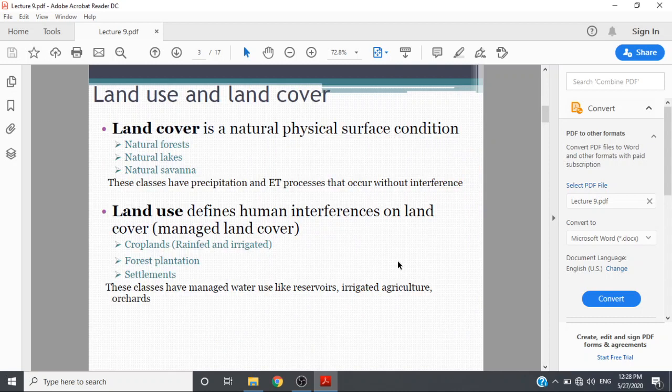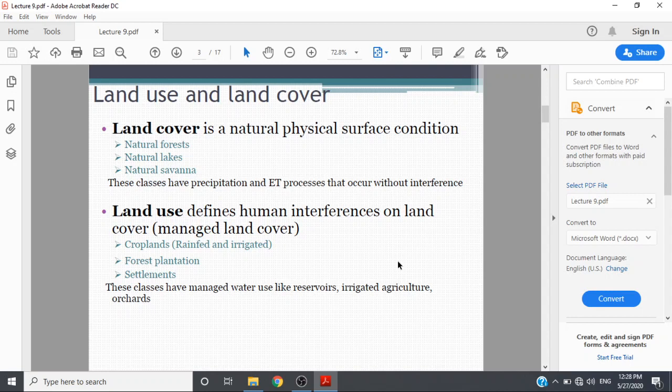Land cover is the natural physical surface condition: natural forest, natural lakes, natural savannah. These classes have precipitation and processes that occur without interference. Land use defines human interference on land cover: managed land cover, crop plants, rain-fed or irrigated lands, forest plantations, settlements. These classes have managed bottom use like reservoir, irrigated agriculture, and orchard.